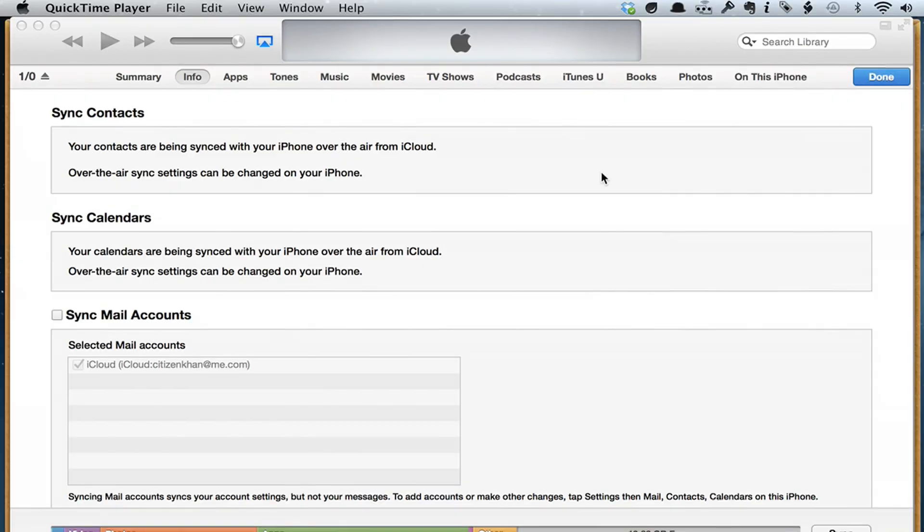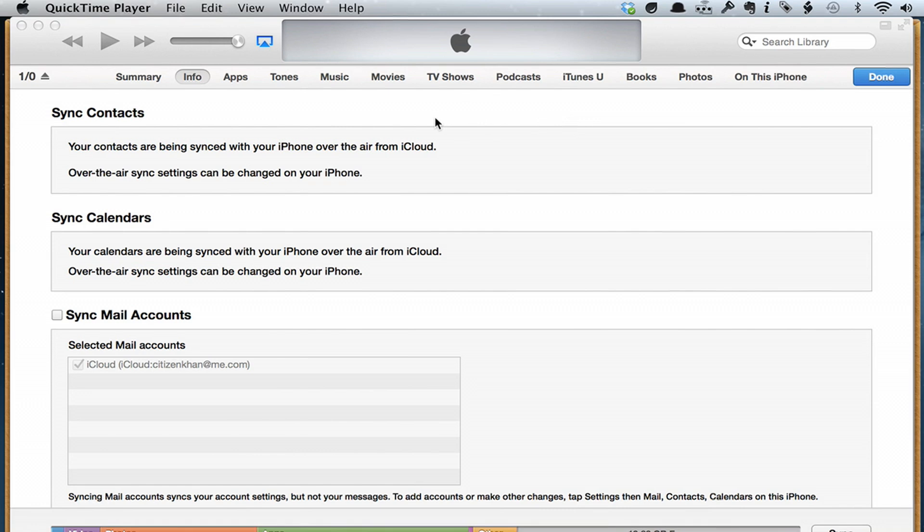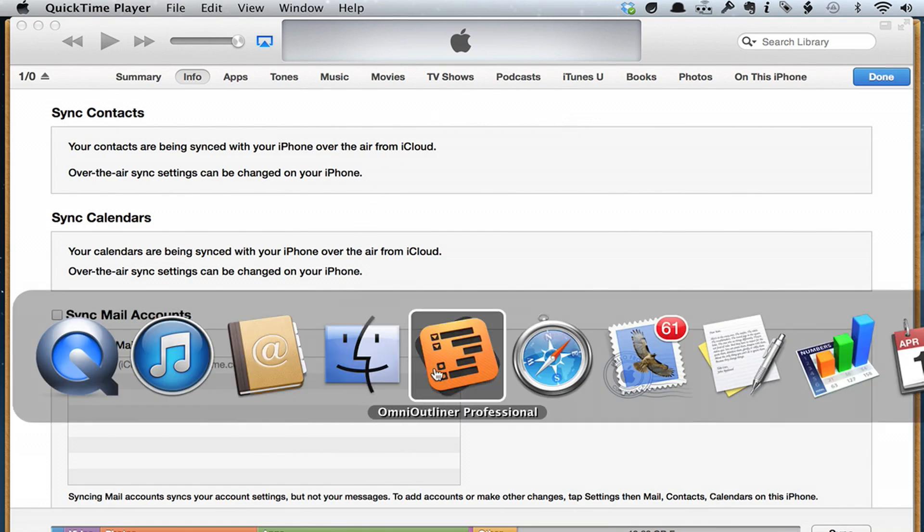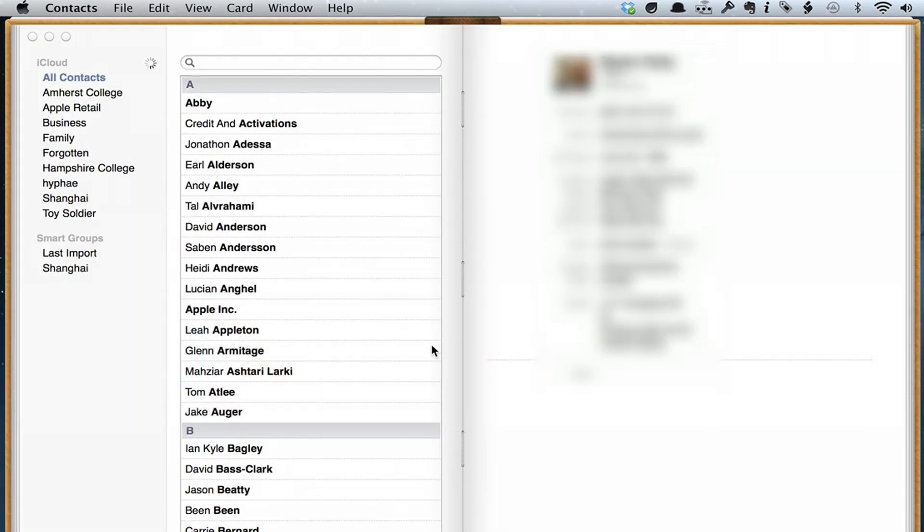Now on my computer, that means that if I open up contacts, I see all of my contacts.